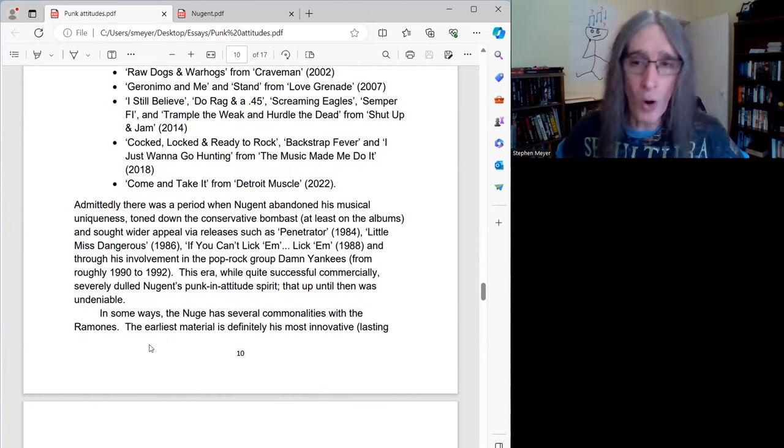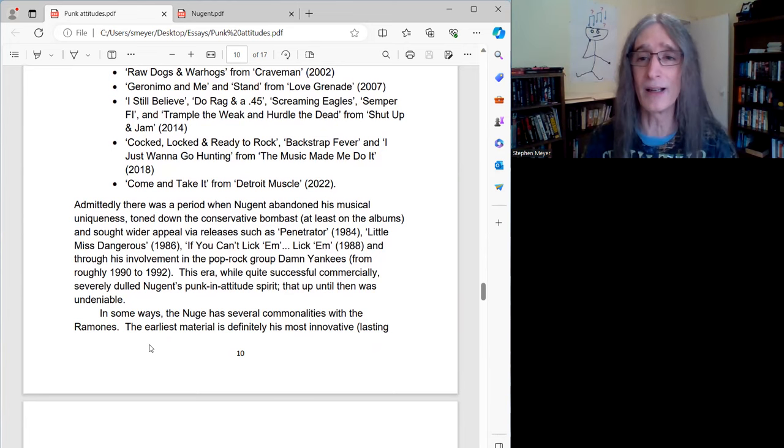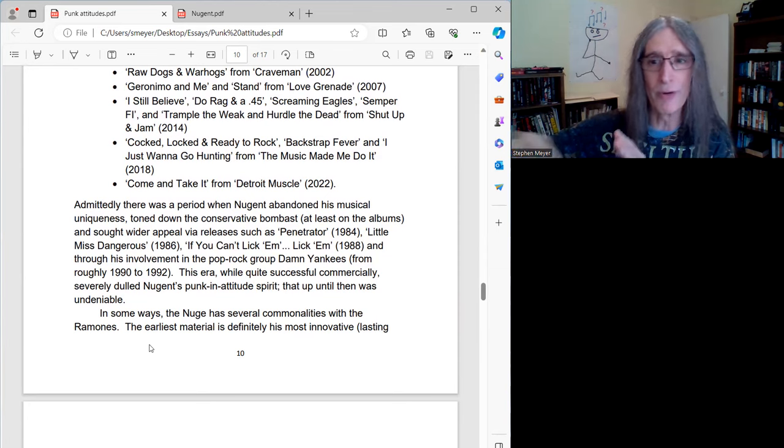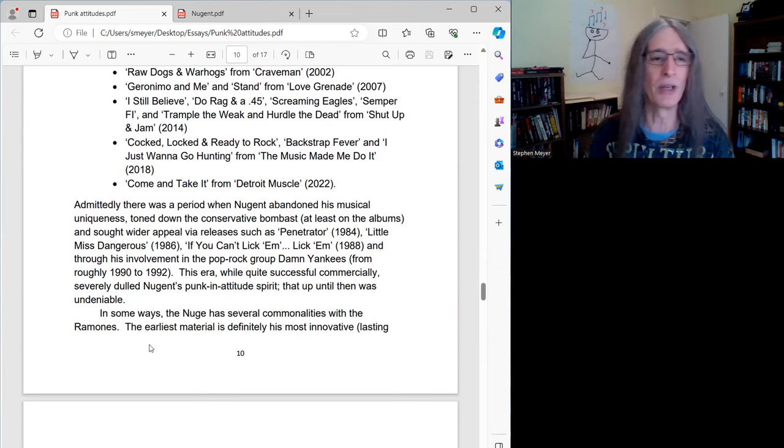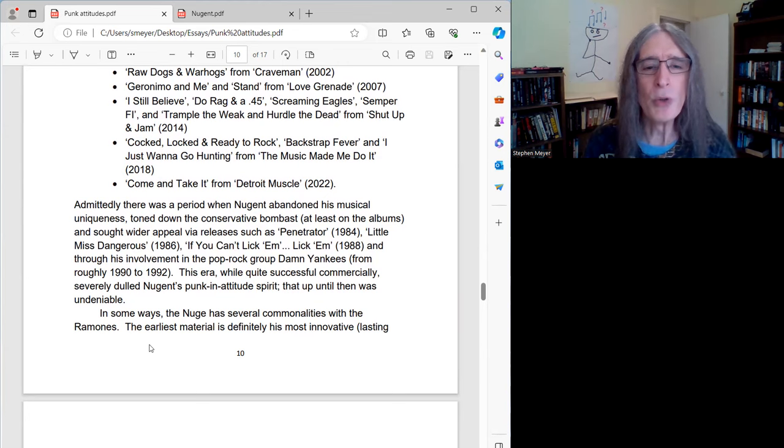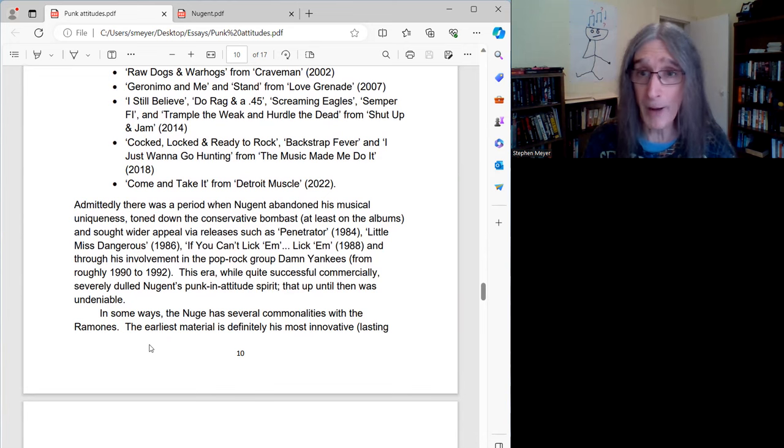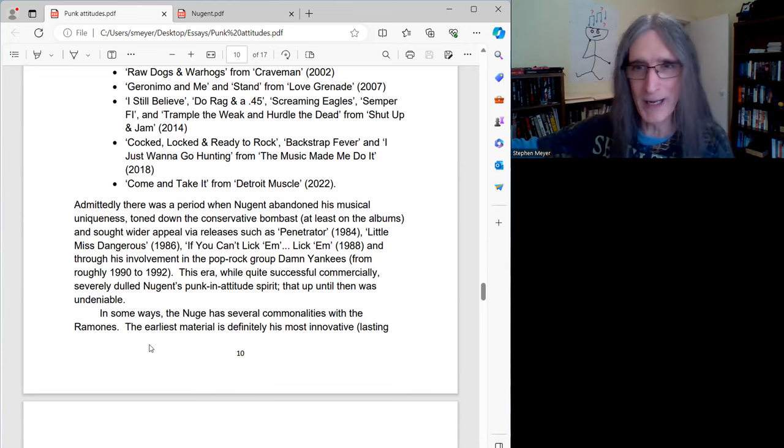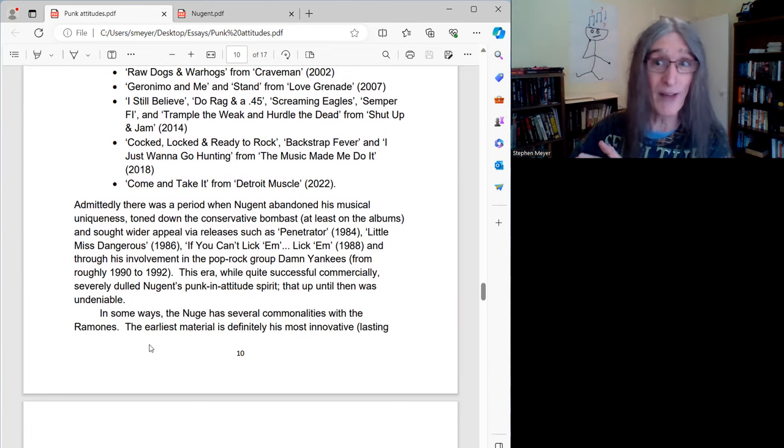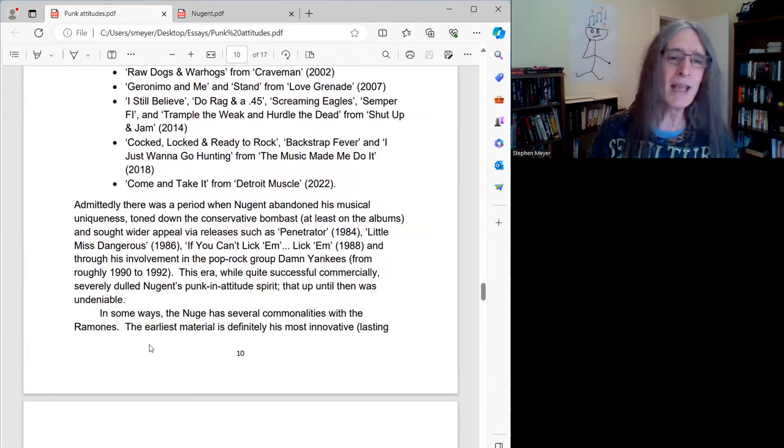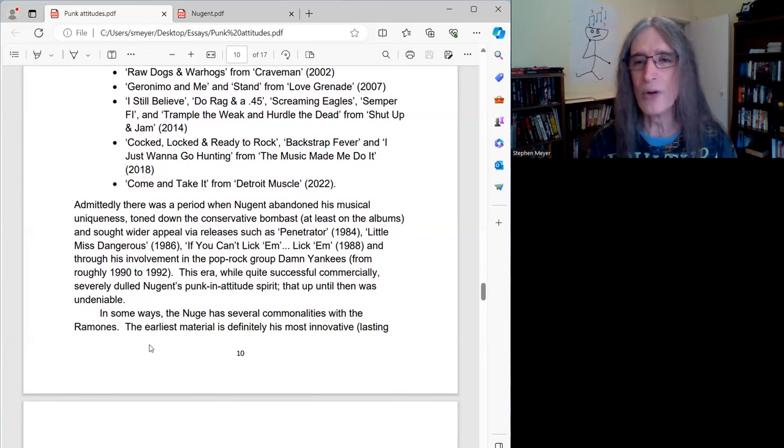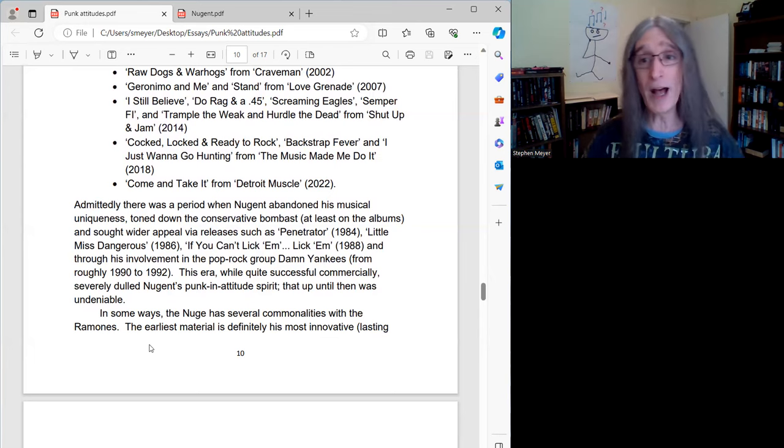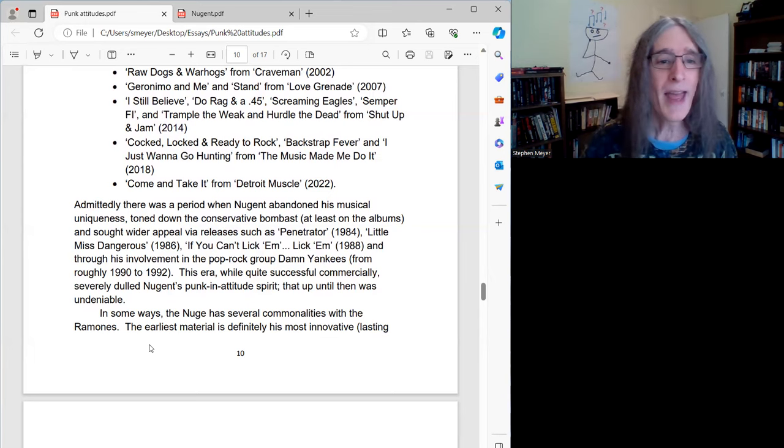Admittedly, though, and I should mention this, because this is what makes Ted's career, he's not punk in attitude all the way through. It kind of ebbs and flows a little bit. There was a period when Nugent abandoned his musical uniqueness, toned down the conservative bombast, at least on albums. He never stopped being an ultra-conservative in interviews, but on the albums, he definitely did for a while. And again, I think this was deliberate. I think he knew his political views were kind of scaring some people away. And for a while, Ted wanted to be more of a pop star, I think.